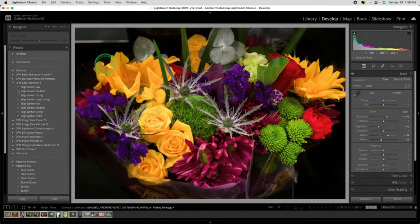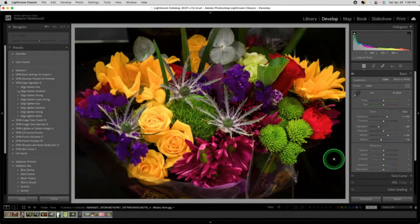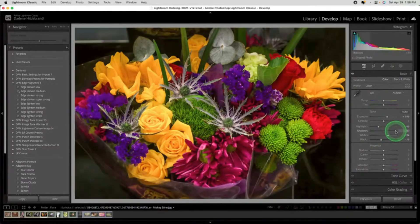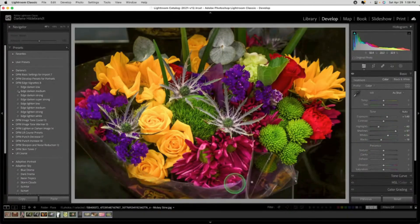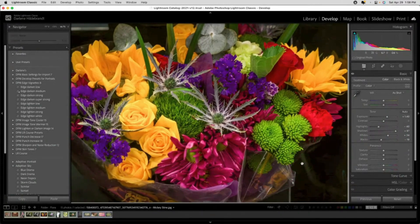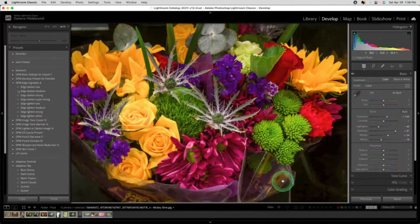Now you're not going to pick up any detail in this dark area here because it's completely black. Even if we open up the shadows, there's really nothing there. It's so underexposed and this is a JPEG, but even if it was raw, you're not going to get any detail out of there.